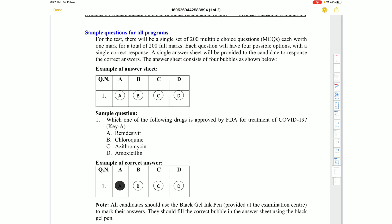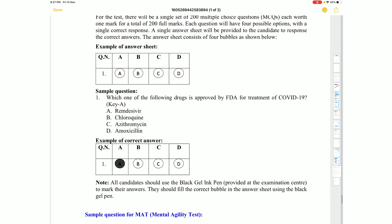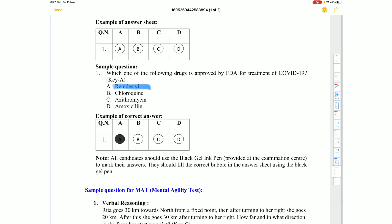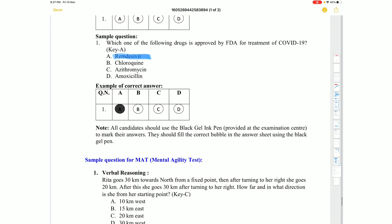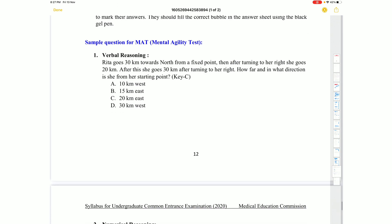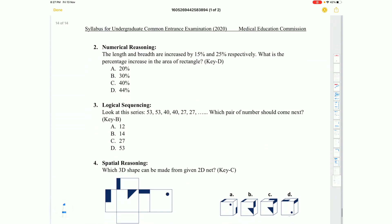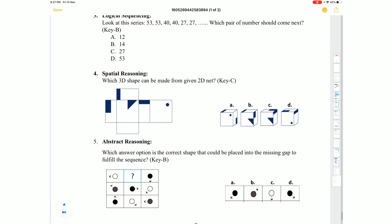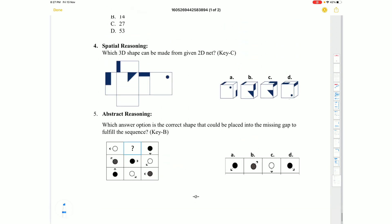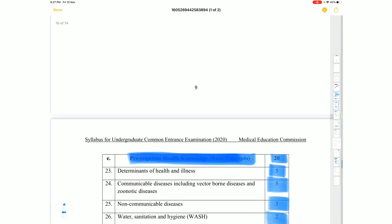A sample question was shown: Which of the following drugs is approved by the FDA for treatment of COVID-19? The answer is Remdesivir. The exam is written using a black gel pen. Sample MAT questions were also shown, including verbal reasoning, numerical reasoning, logical sequencing, spatial reasoning with 3D figures, and abstract reasoning questions.